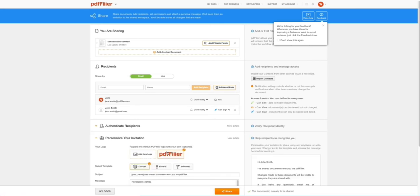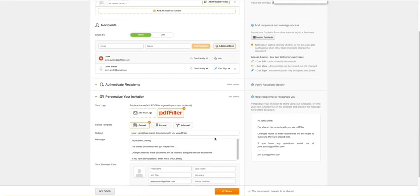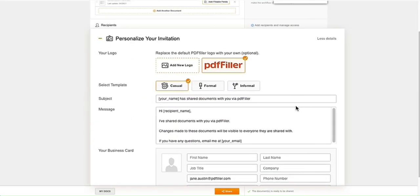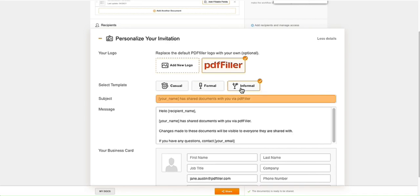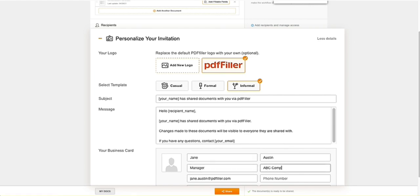In the next section, customize a message for your recipients. Replace the default PDF Filler logo with your own, and choose one of the three invitation templates: casual, formal, and informal. If needed, change the subject and body of the message and attach a business card with your contact information.